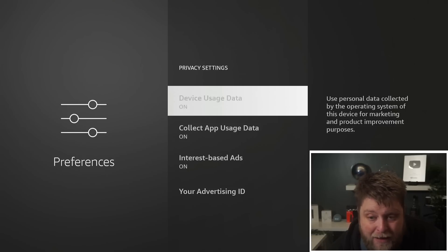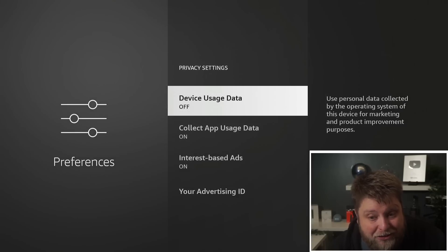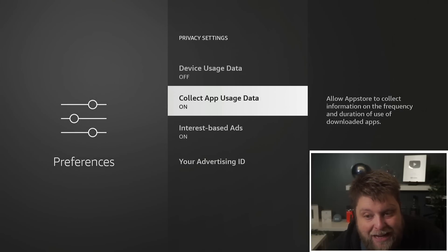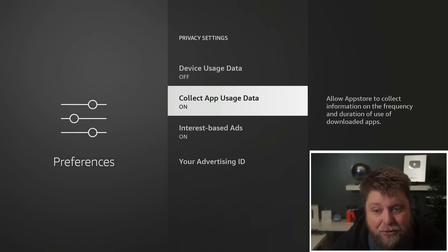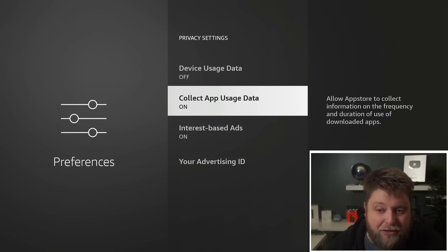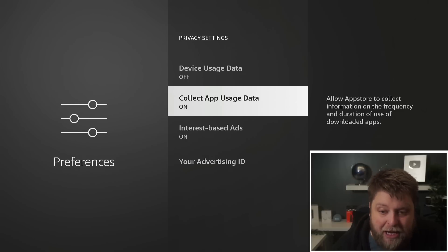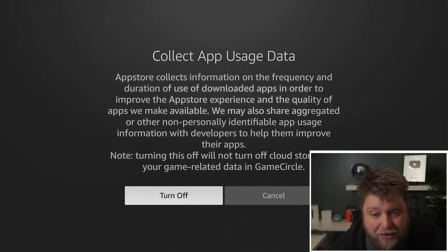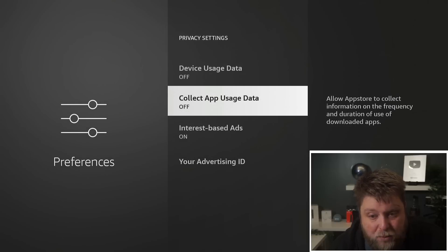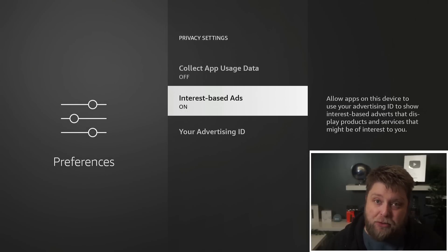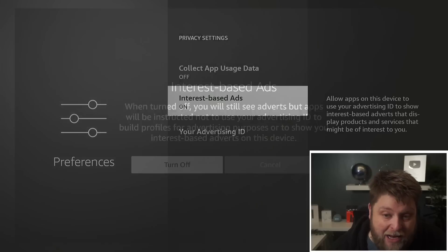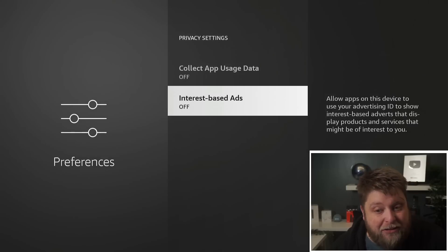A lot of people aren't a fan, so we can turn that off. You've got Collect App Usage Data, which allows the app store to collect information on the frequency and duration of use of downloaded apps. We can turn that off as well. Then Interest Based Ads, which is going to be used from the data collected from you, and once again you can turn that off as well.